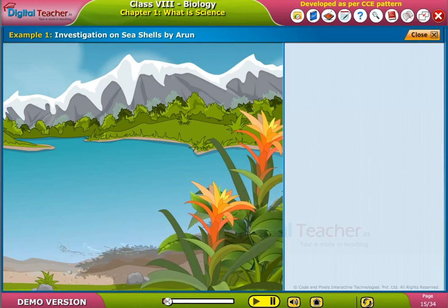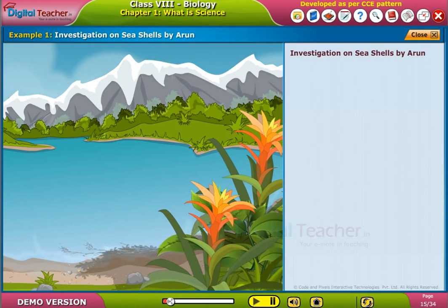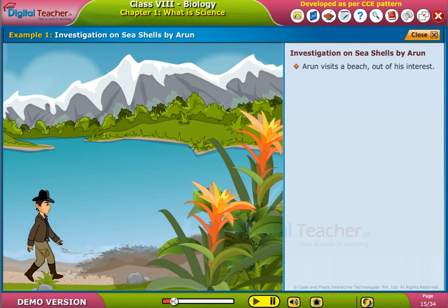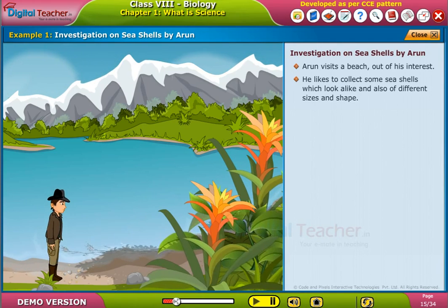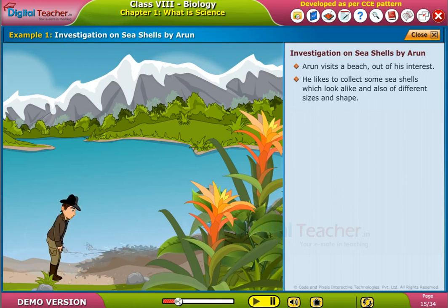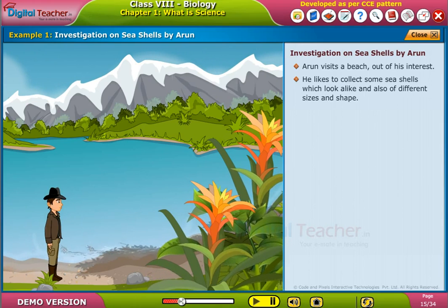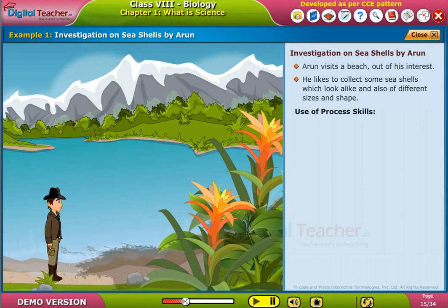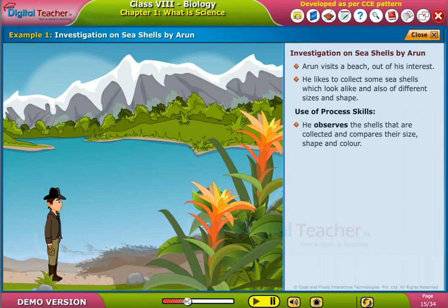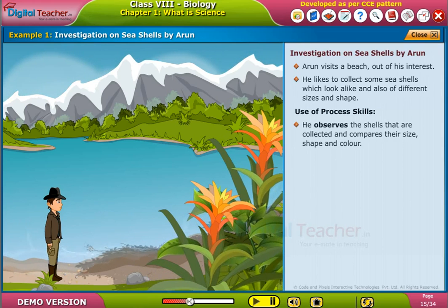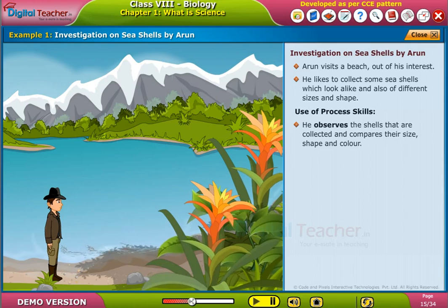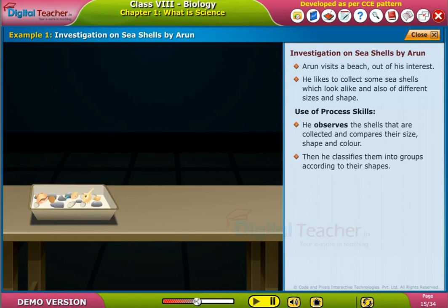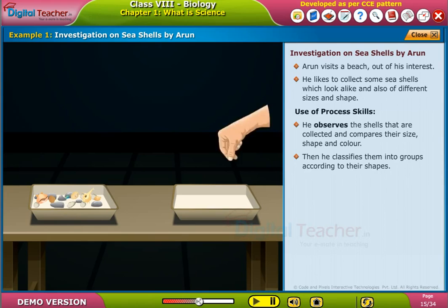Example 1: Investigation on Seashells by Arun. Arun visits a beach out of his interest and likes to collect seashells that look alike and also differ in size and shape. He observes the shells he has collected and compares their size, shape, and color, then classifies them into groups according to their shapes.